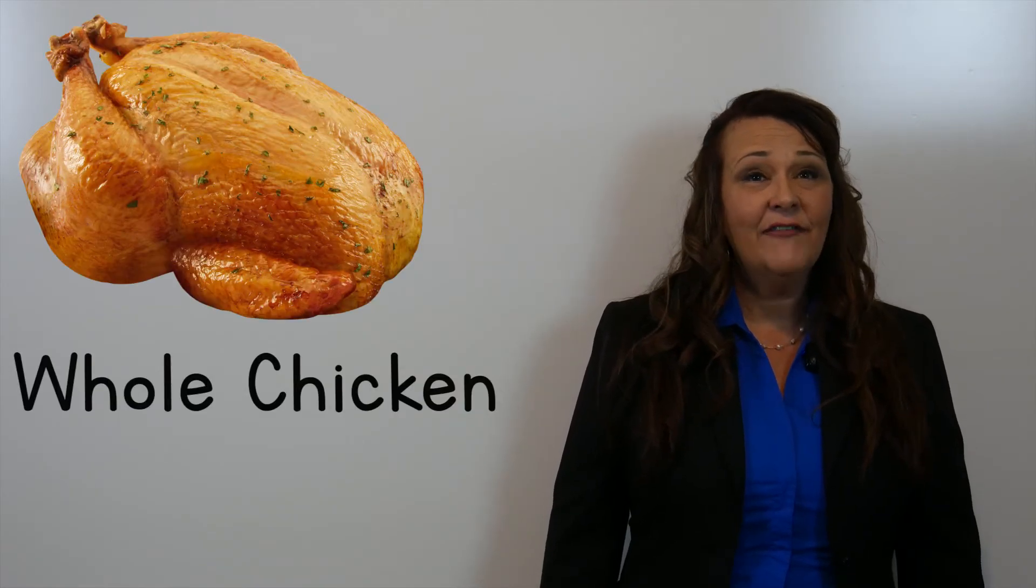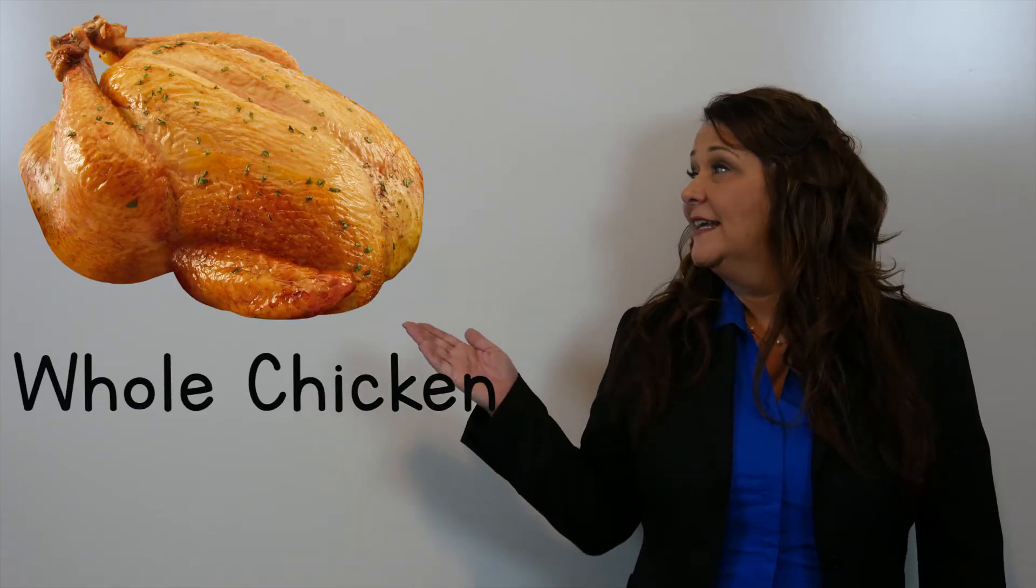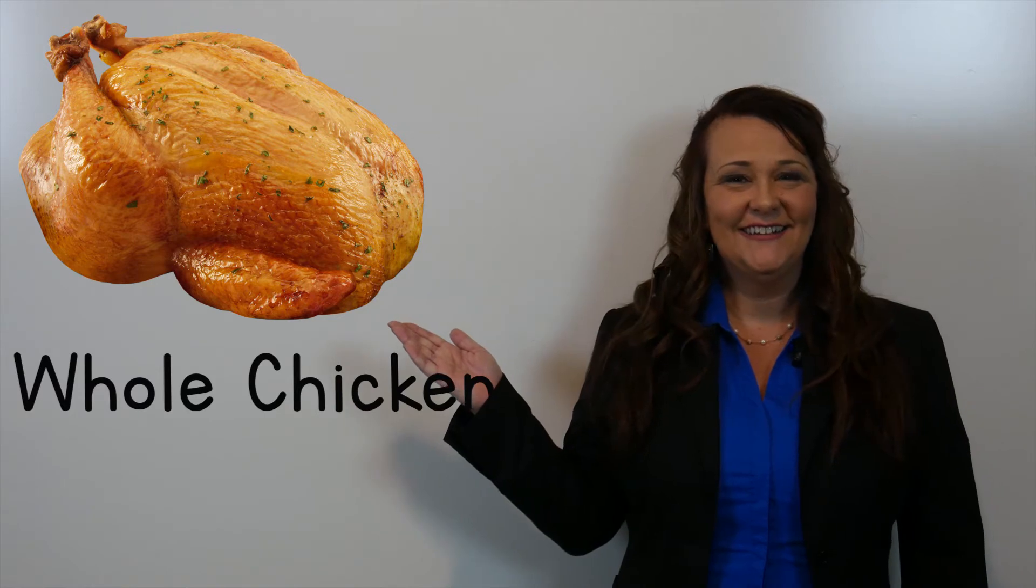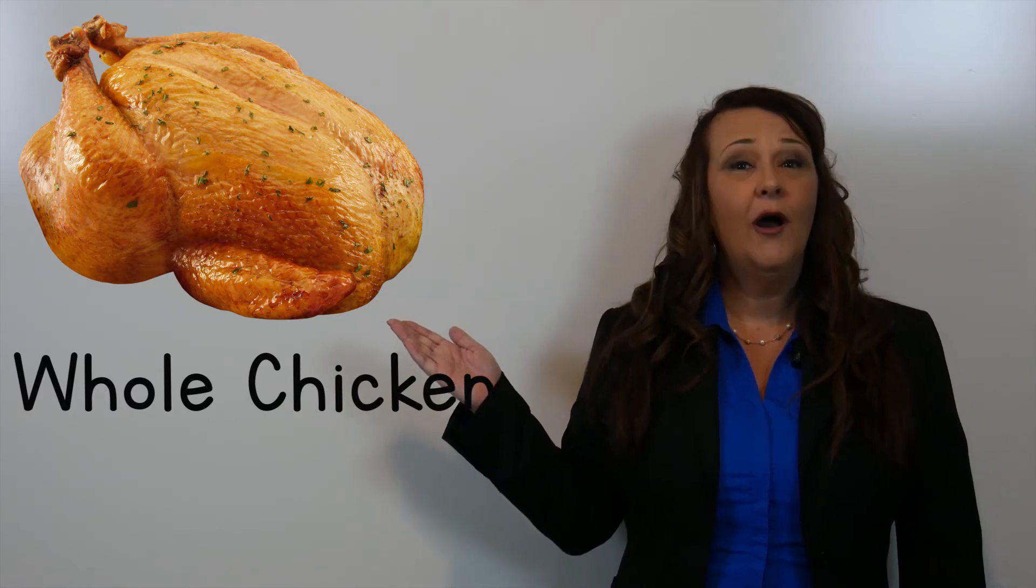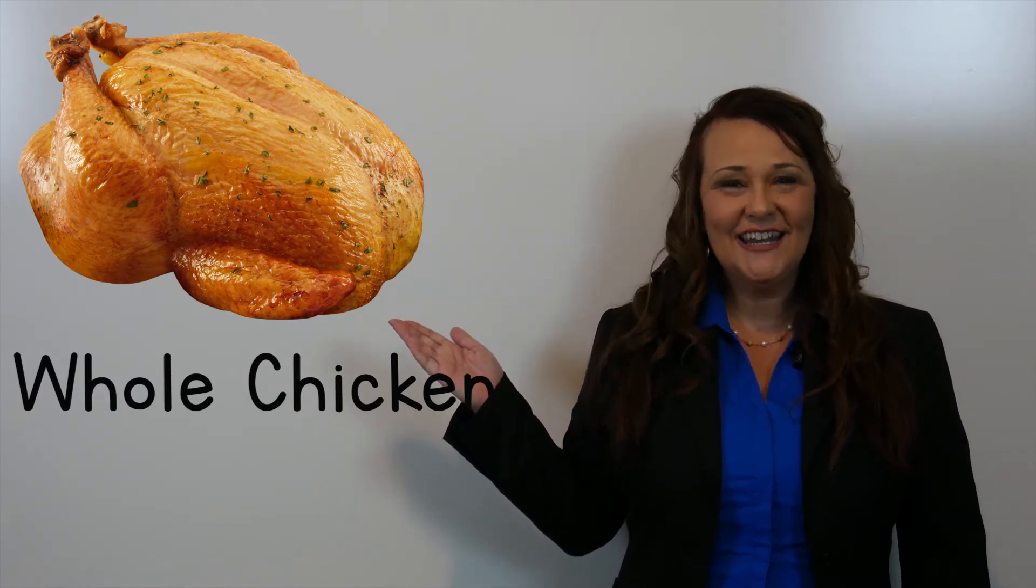Let's look at some of the vocabulary words from chicken. You can have a whole chicken. Whole chicken.